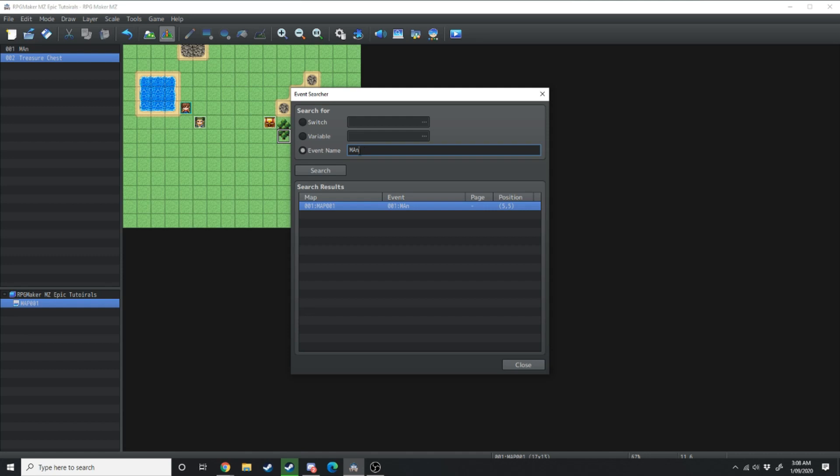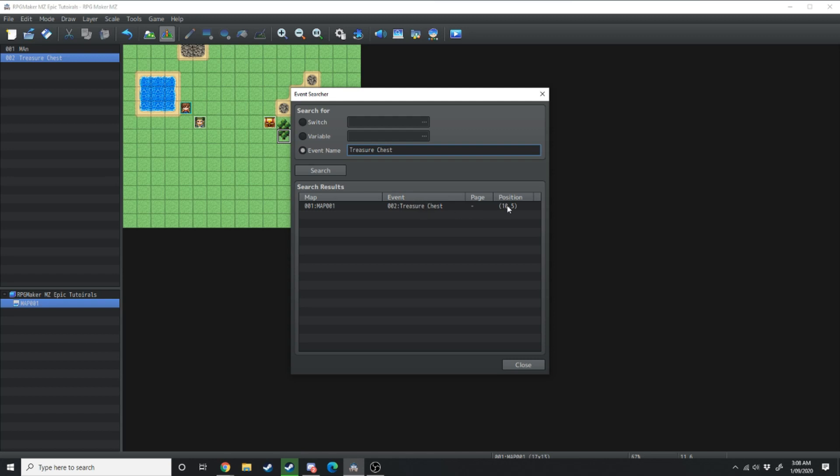So if I wanted to search for that treasure chest I'll just simply type the name treasure chest and there it tells me that on map 1 the event number 2 is treasure chest at position tile 10 by 5.